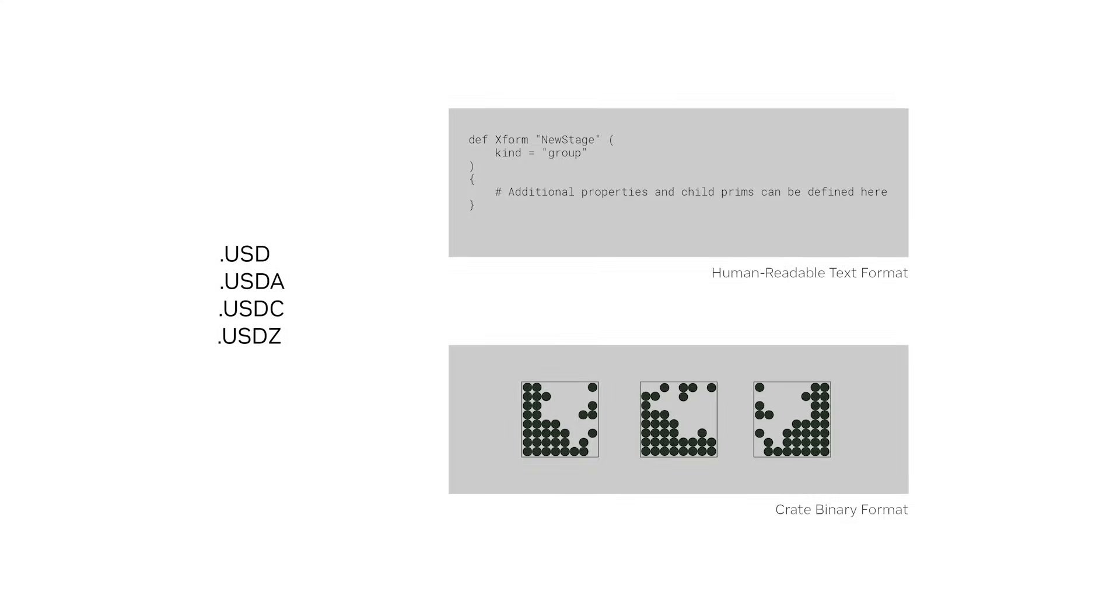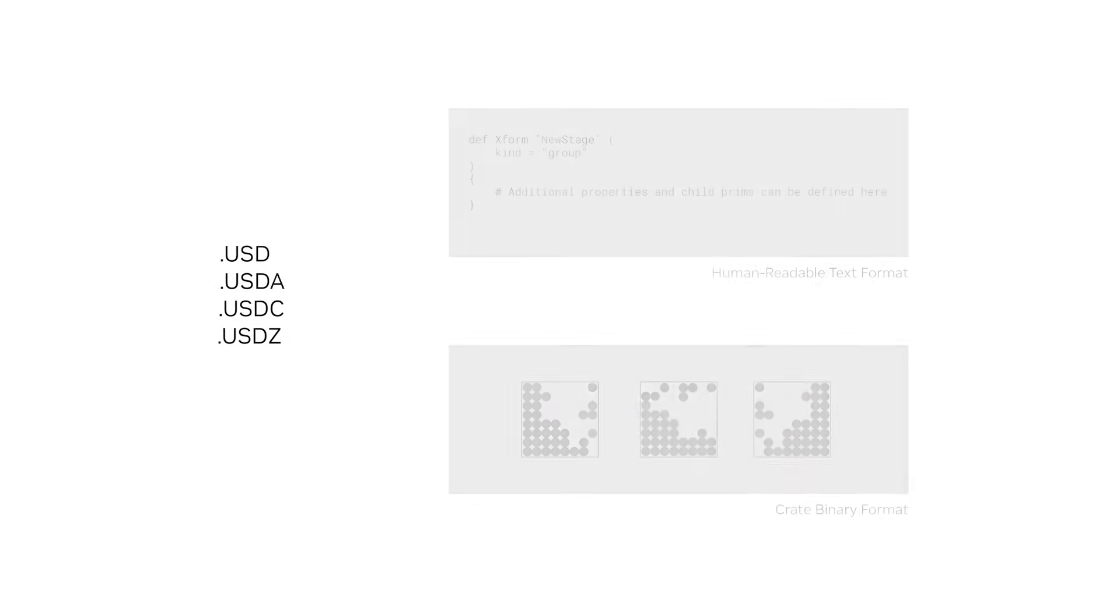A USD file can be either human-readable or binary, the advantage of which is that you can change the underlying format at any point without breaking references.